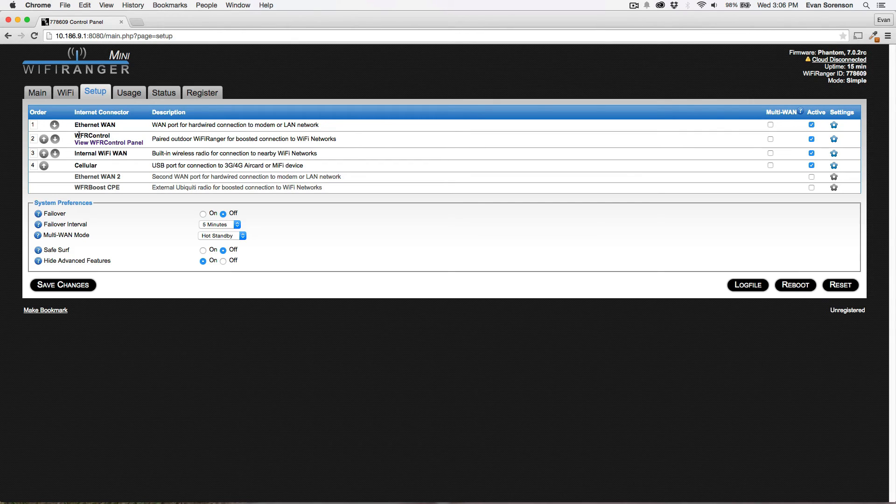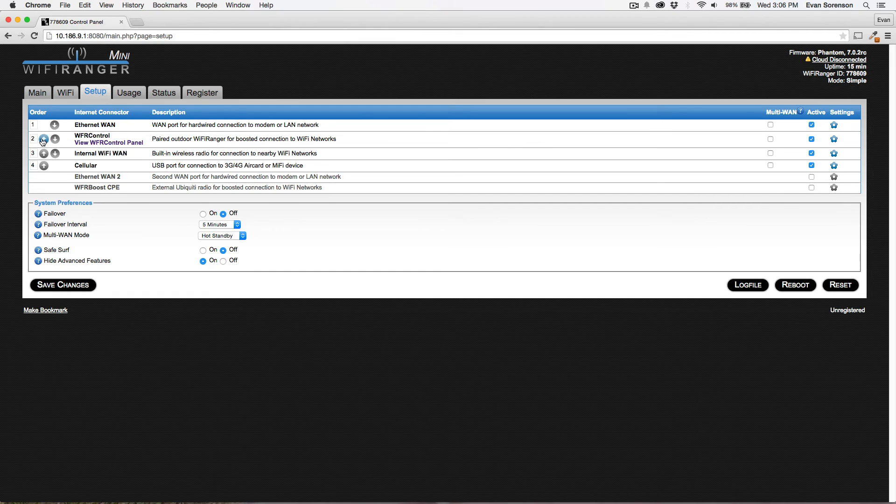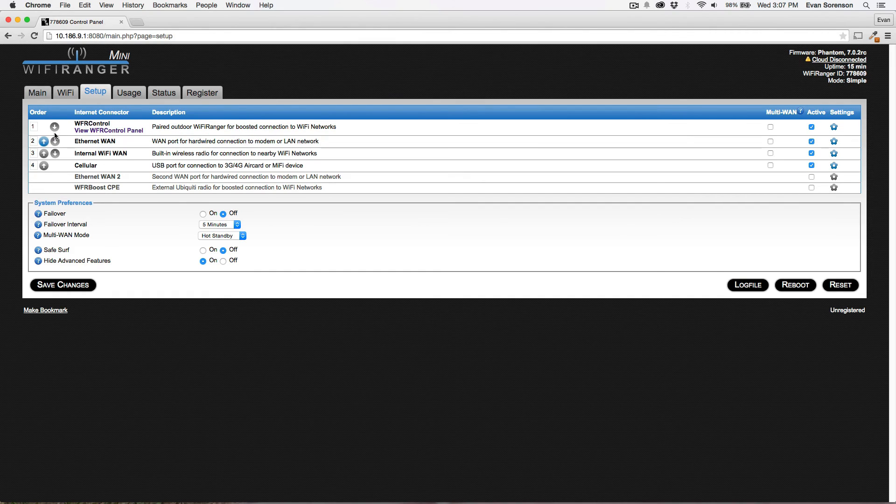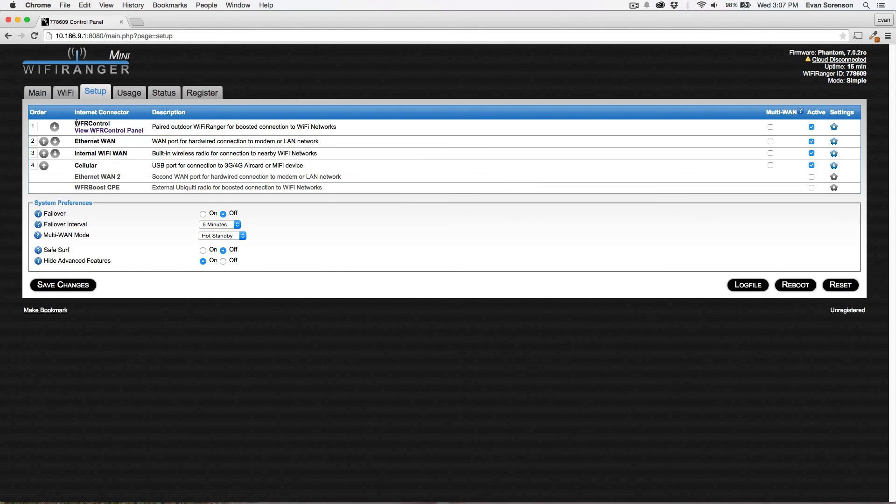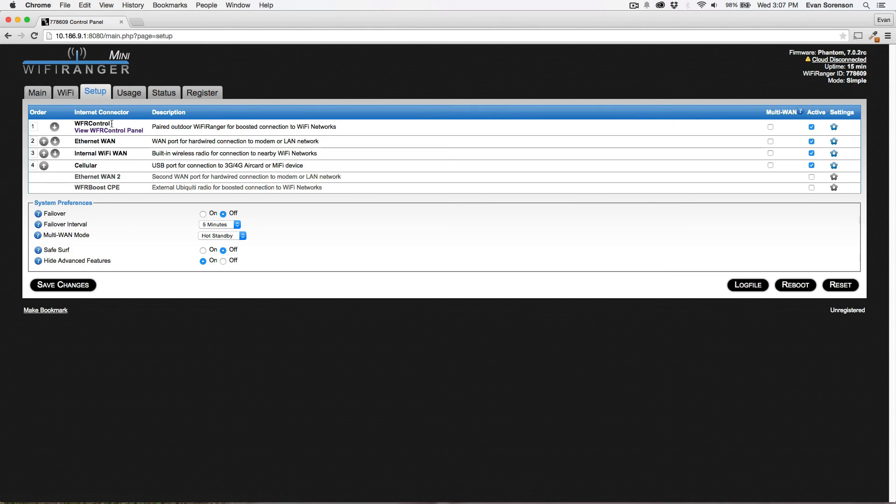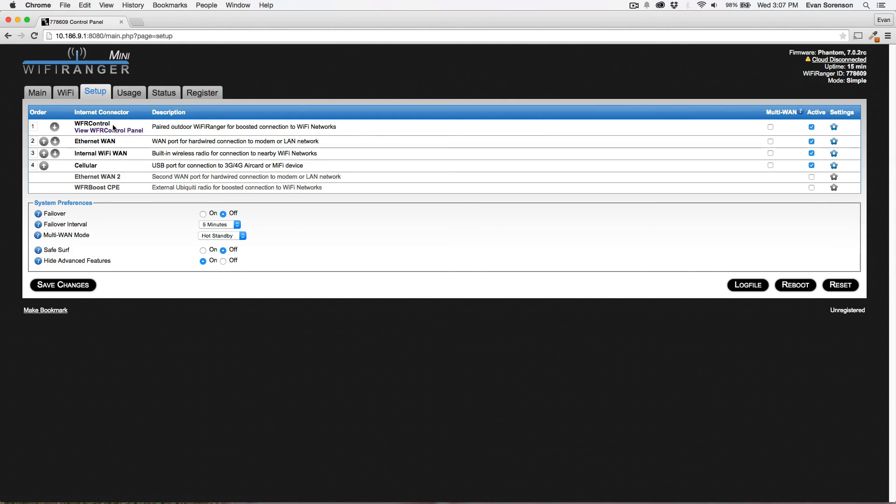Generally, the WFR control unit should be highest in priority because in the real world, that's what you're using to connect to all the different Wi-Fi networks in the area. Again, think of this WFR control as your outdoor Wi-Fi ranger, whether that's the Mobile, Sky, Sky 2, Elite, or Marine 2. All of those are WFR control.